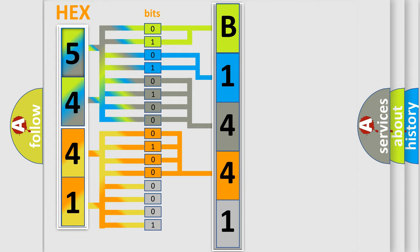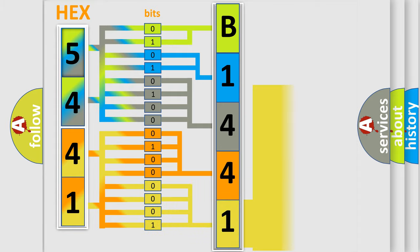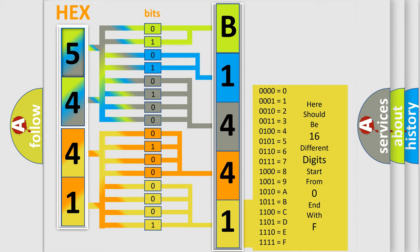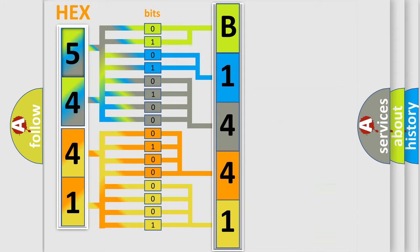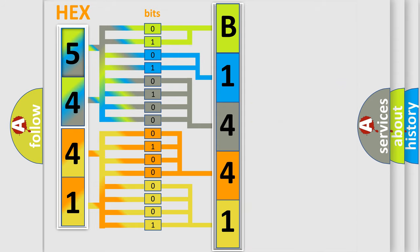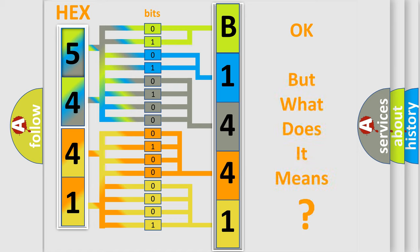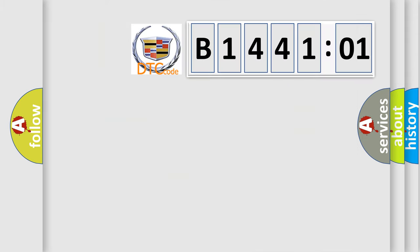A single byte conceals 256 possible combinations. We now know in what way the diagnostic tool translates the received information into a more comprehensible format. The number itself does not make sense to us if we cannot assign information about what it actually expresses.